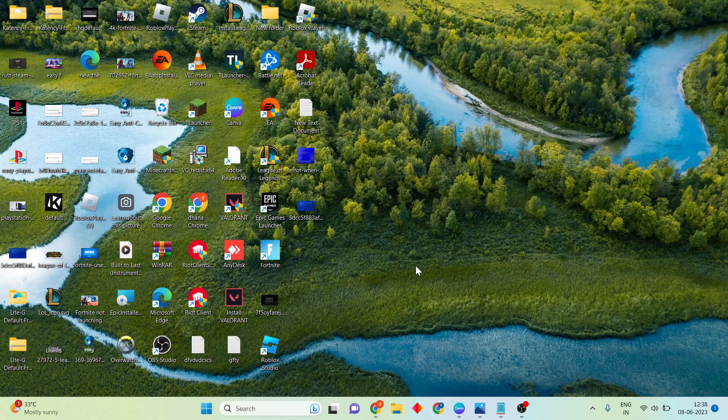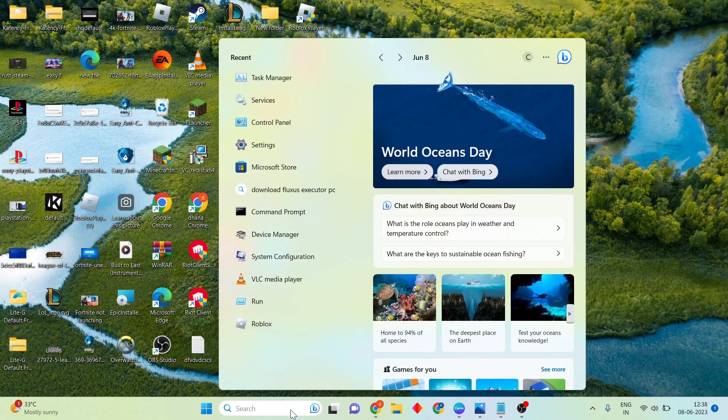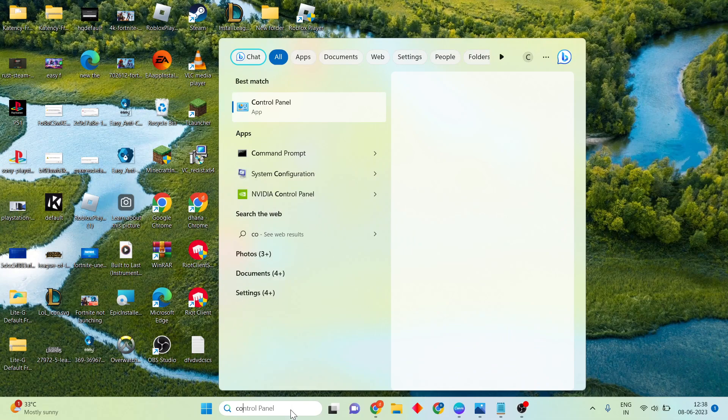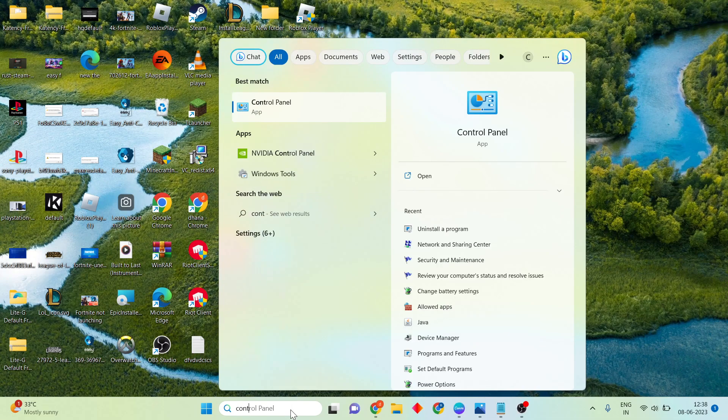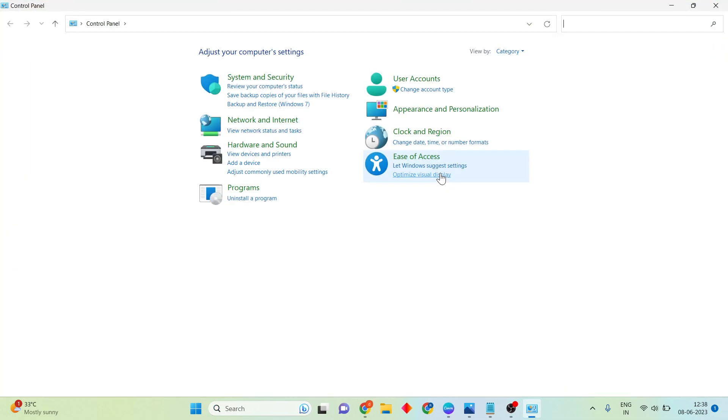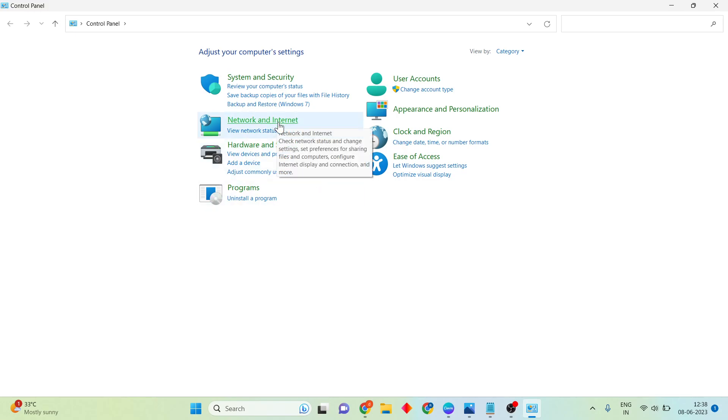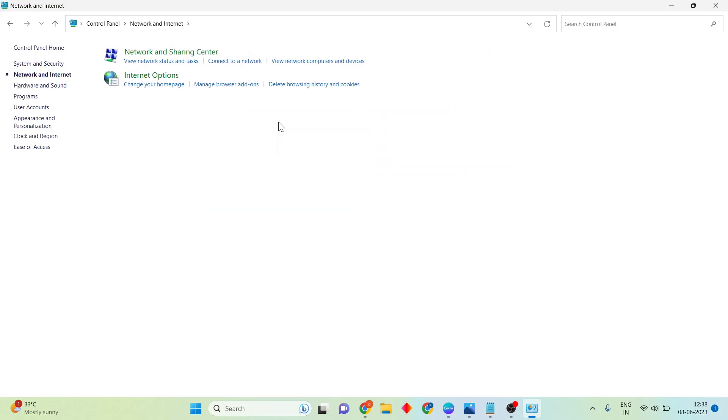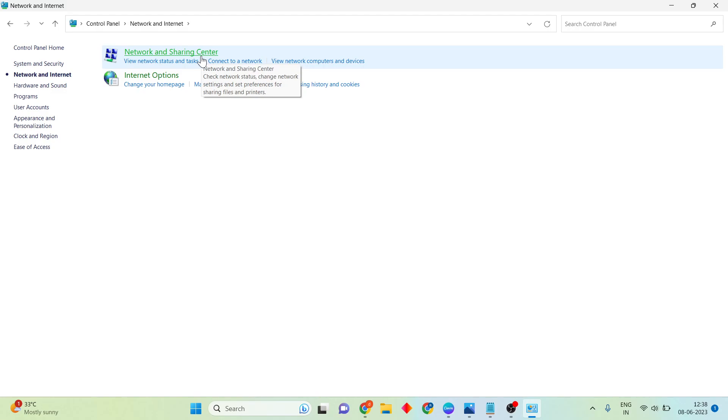Click the search bar, search for Control Panel, then click to open. Then see Network and Internet, click to select it, and open Network and Sharing Center.